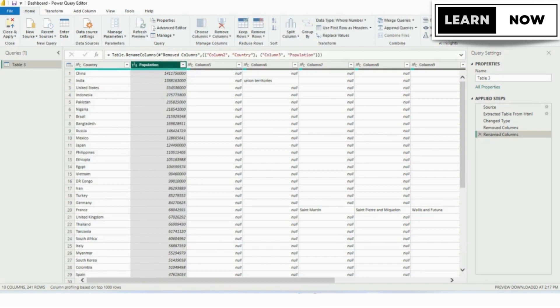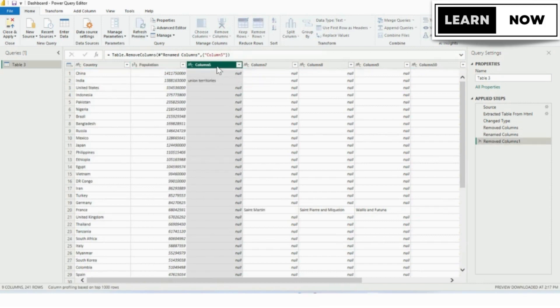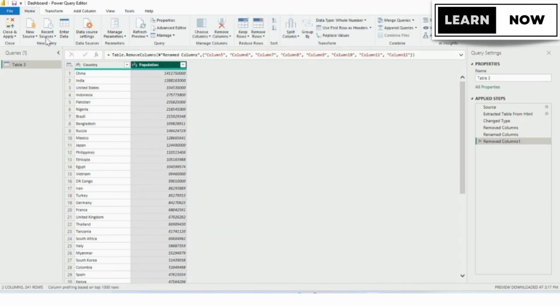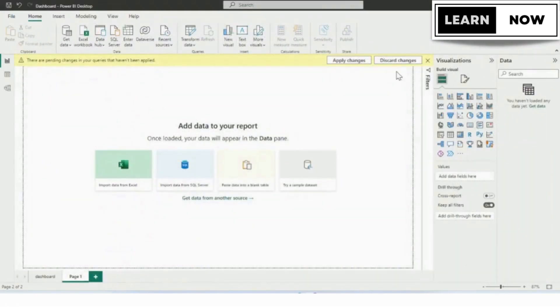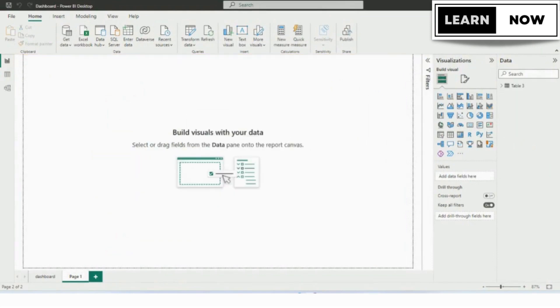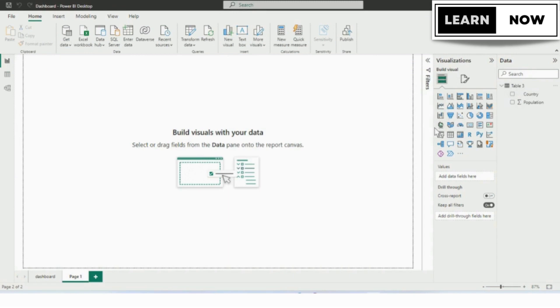After doing this, we will delete the rest of the columns and will click on Close and Apply. Wait for a few seconds as the data is loading in Power BI. Now you can see the data table is created on the right side of the window. We will expand it and now we can see the country and population columns are added to the data. We will go to the Visualization pane and will add the map.